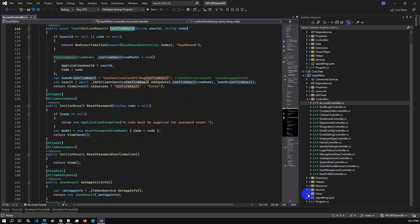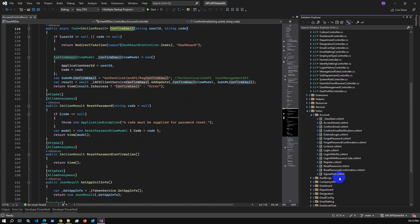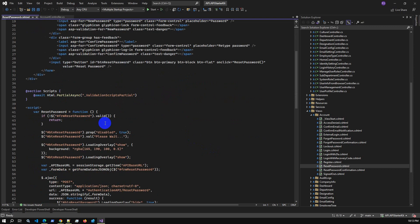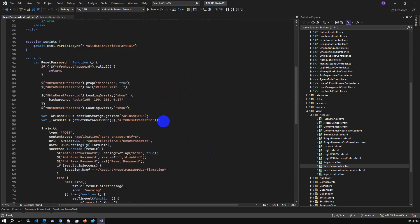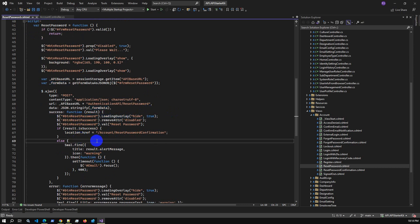For reset/forget password, go to the Views → Account folder. Here is the reset password view — the reset password window UI. We take input from the user: email address, new password, and confirm password. From this UI we call the API directly — we have a base URL, and we take the form data and call the API via AJAX.